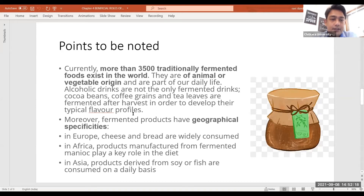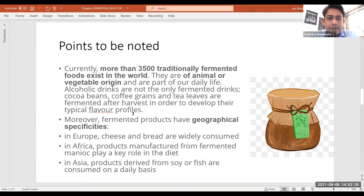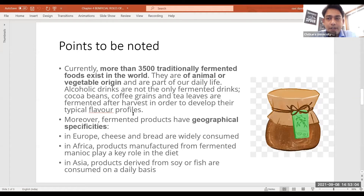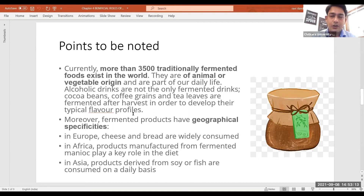Some important facts to note: currently more than 3500 traditionally fermented foods exist in the world; they are of animal or vegetable origin and part of our daily life. Alcoholic drinks are not the only fermented products — tea involves an oxidation or fermentation process, cocoa beans are fermented in chocolate making, and coffee cherries are also fermented. So fermentation is not restricted to alcoholic beverages; lots of non-alcoholic beverages are also produced through various fermentation processes.